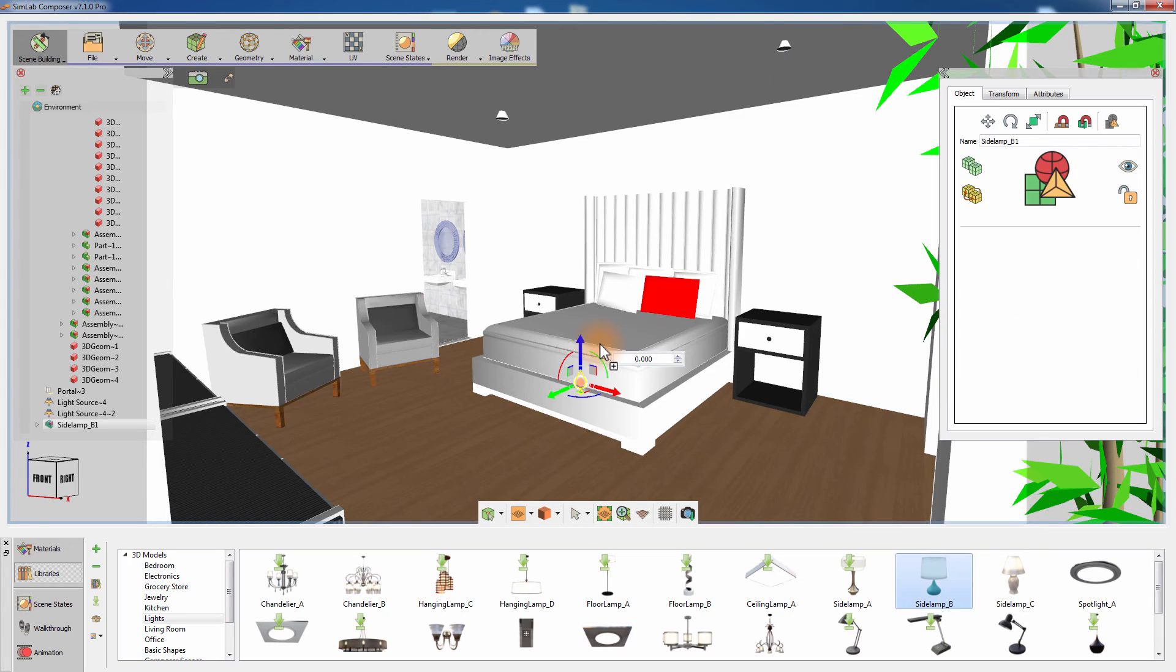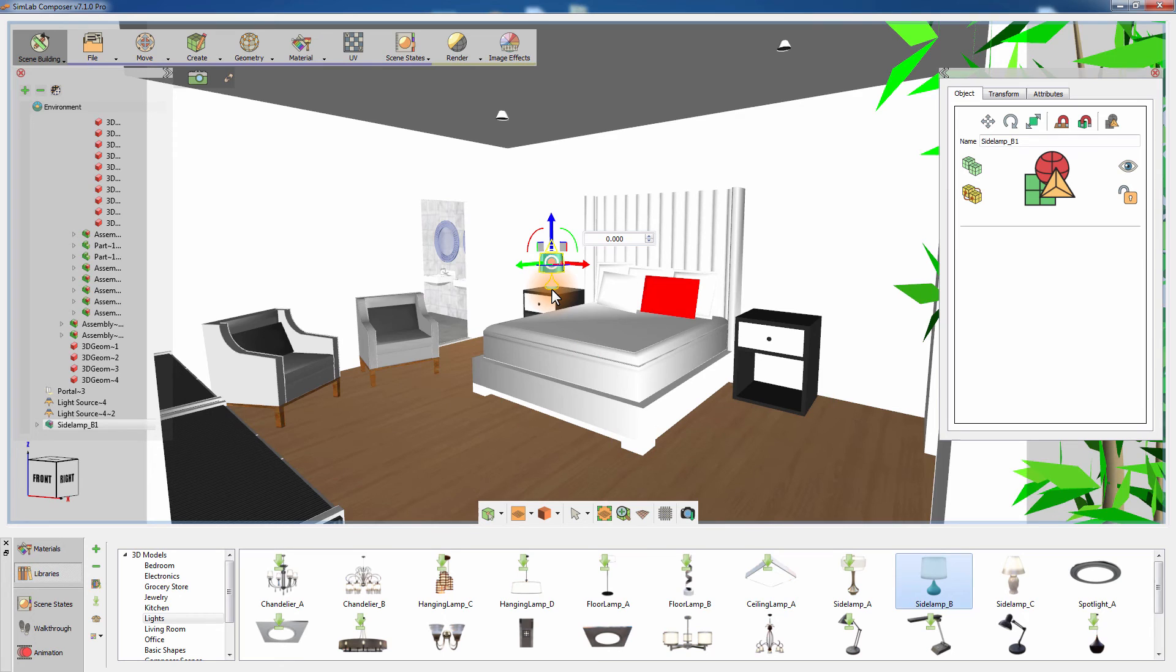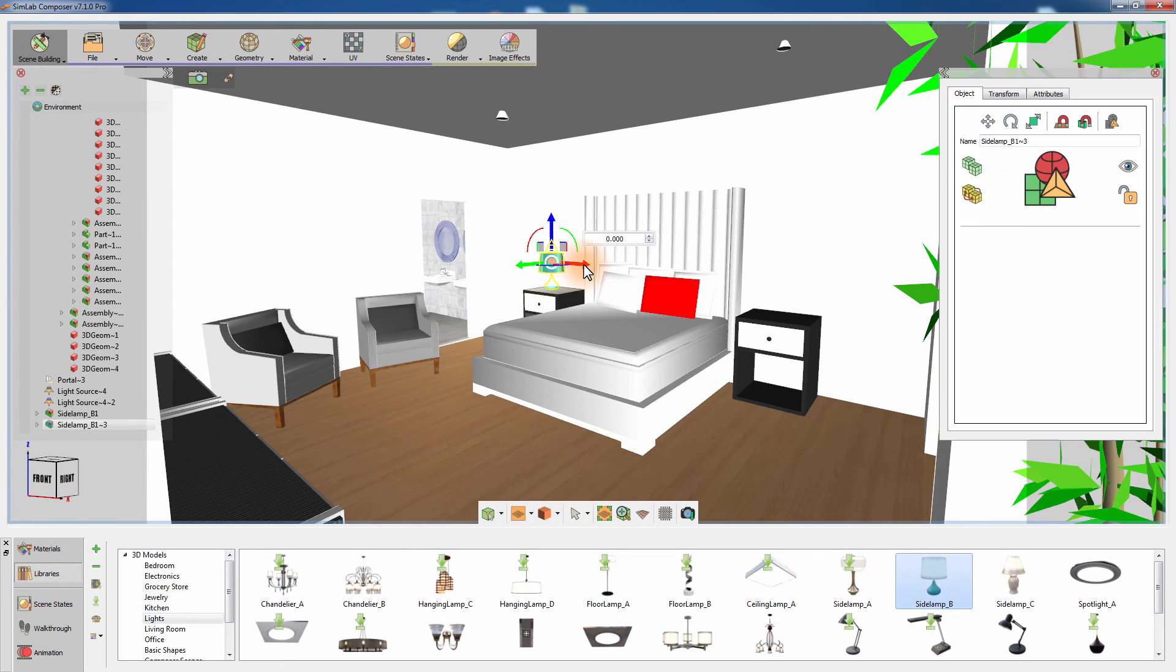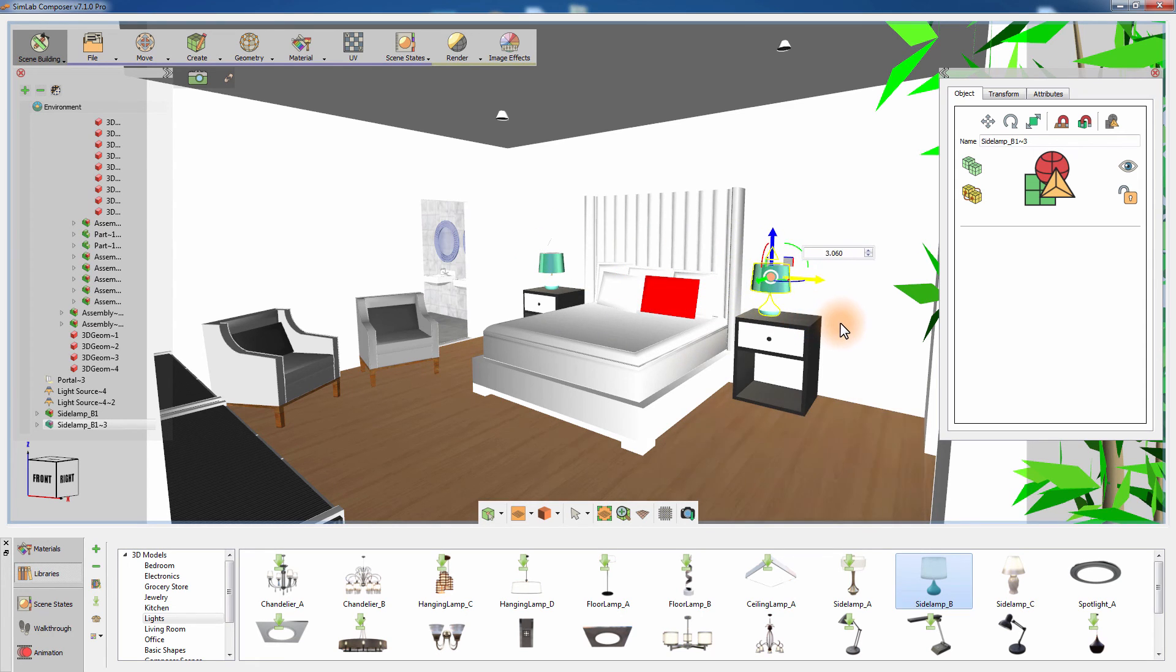Drag and drop the side lamp onto the scene. Then press N on your keyboard and click on top of the nightstand to position the side lamp on top of it. Copy the lamp using CTRL and C and place the copy on top of the other nightstand.